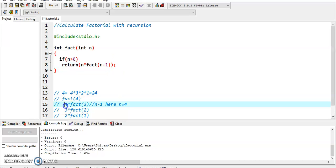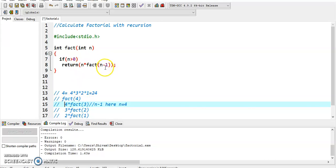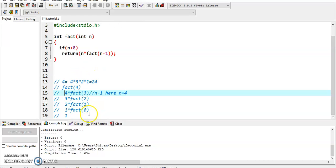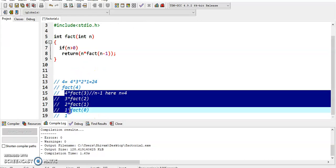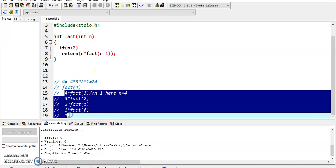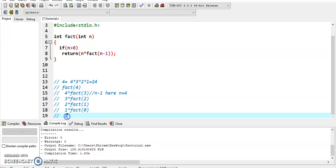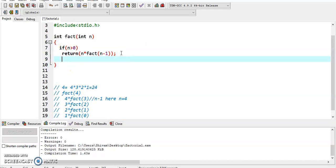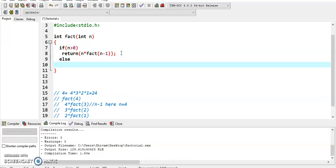Here we take input as 4, so n equals 4, and factorial of n minus 1 means 4 minus 1 is 3. When the condition is true, it calls itself. When the condition is false, it calls the else method where the value returns 1.